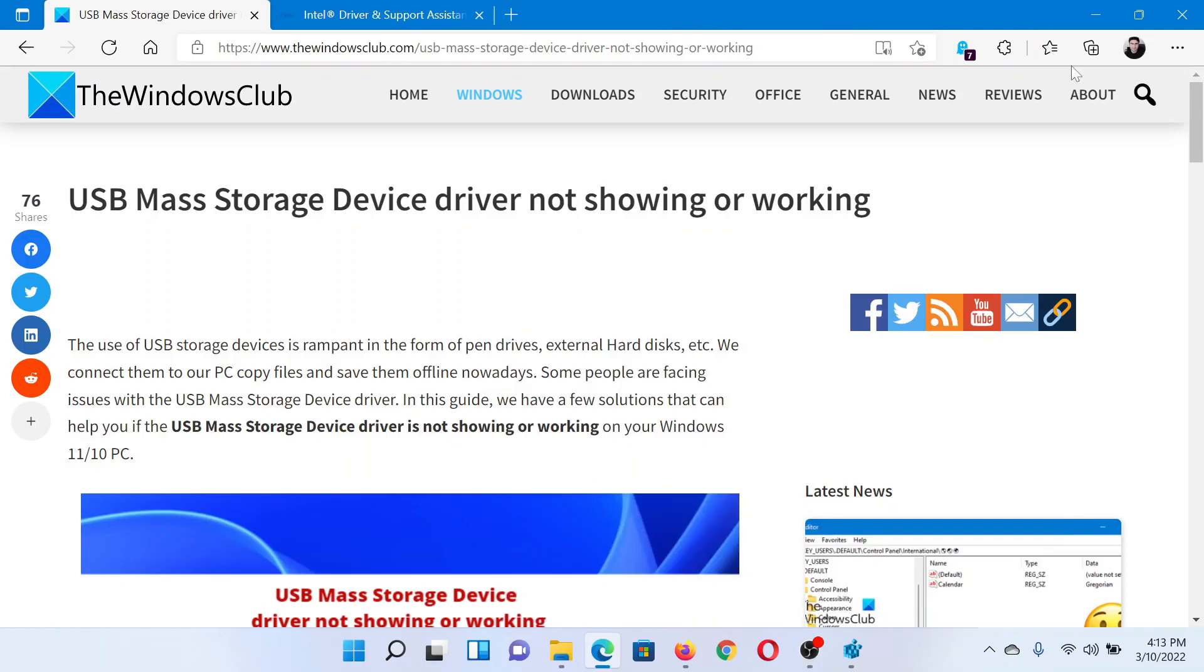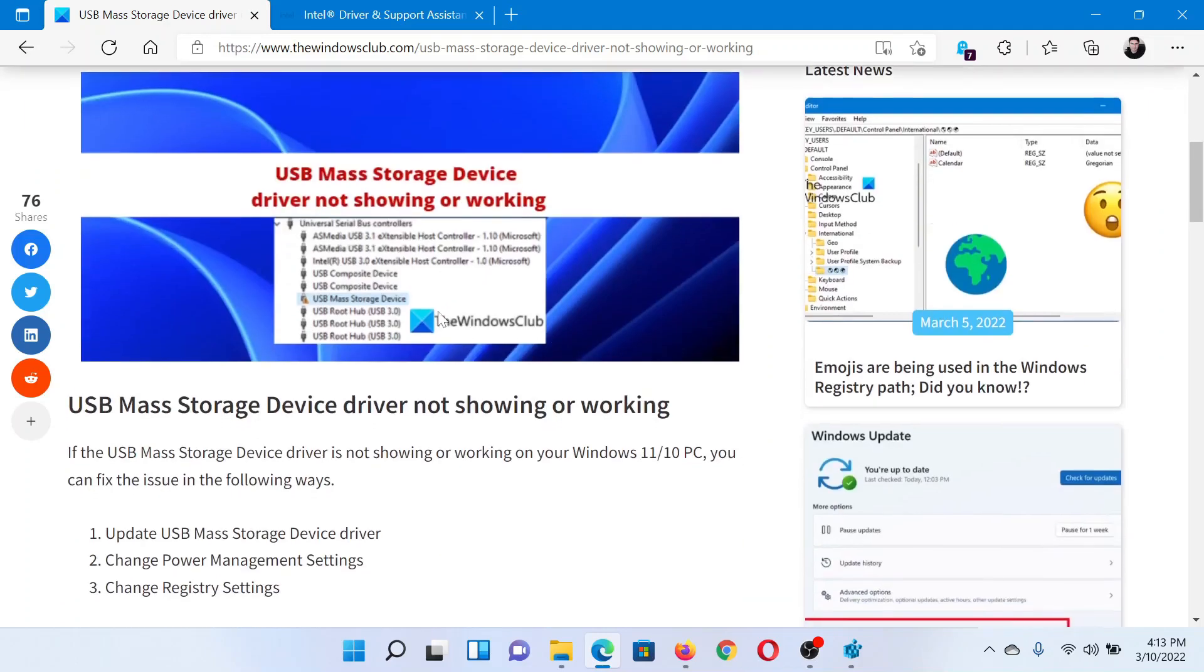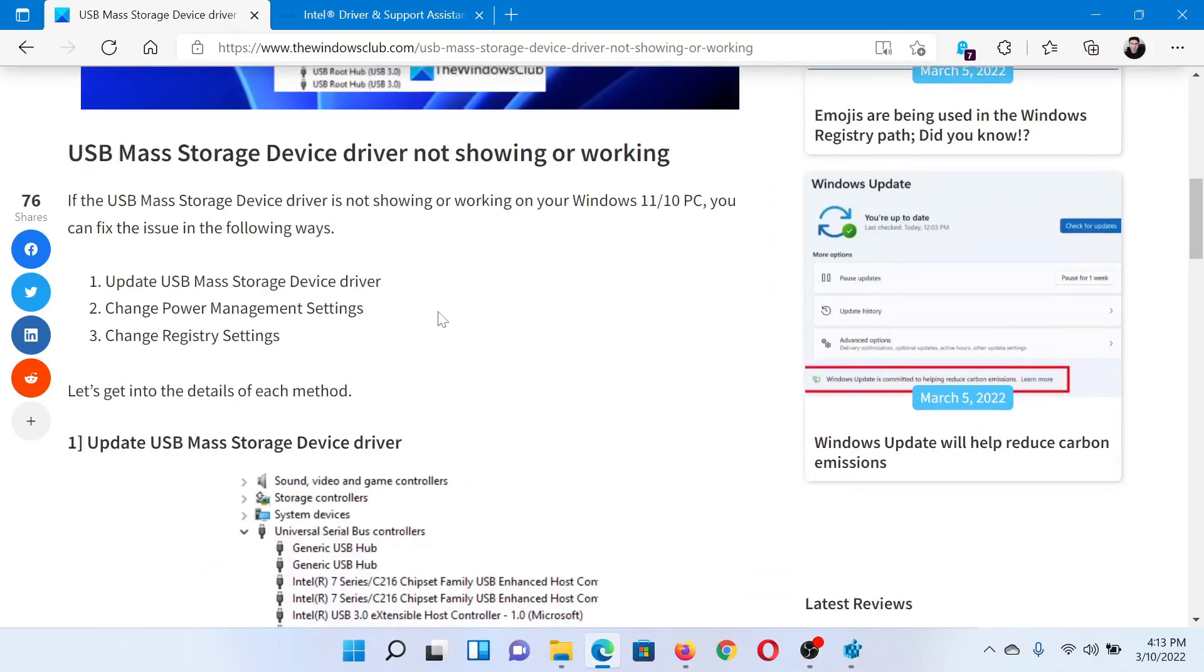Welcome to The Windows Club. If you encounter the issue where USB Mass Storage Device driver is not showing or working, then either read this article on The Windows Club or simply watch this video to guide you to the resolutions.